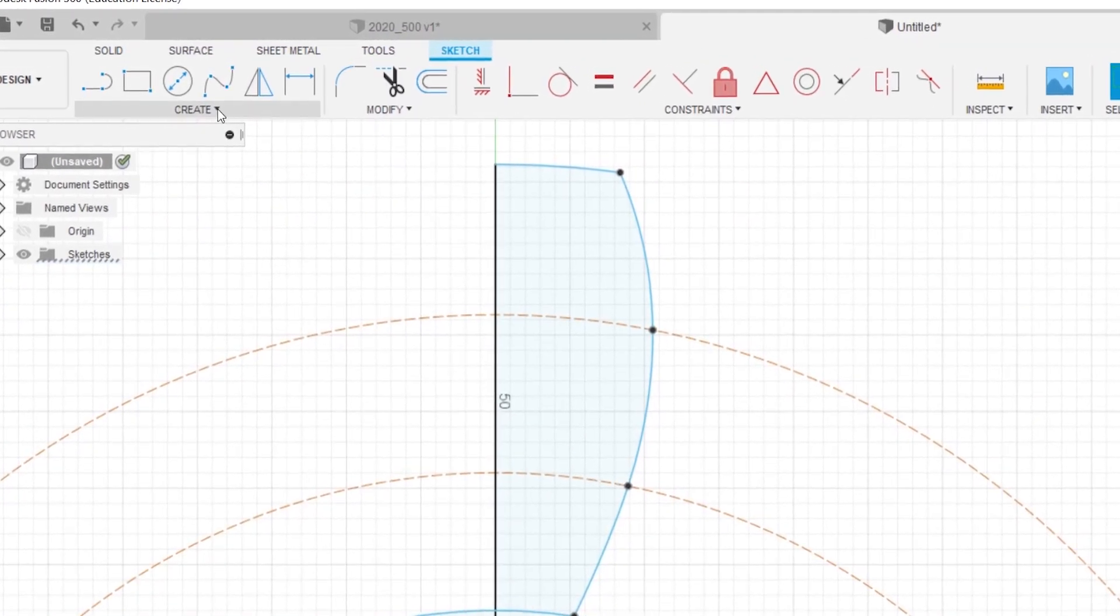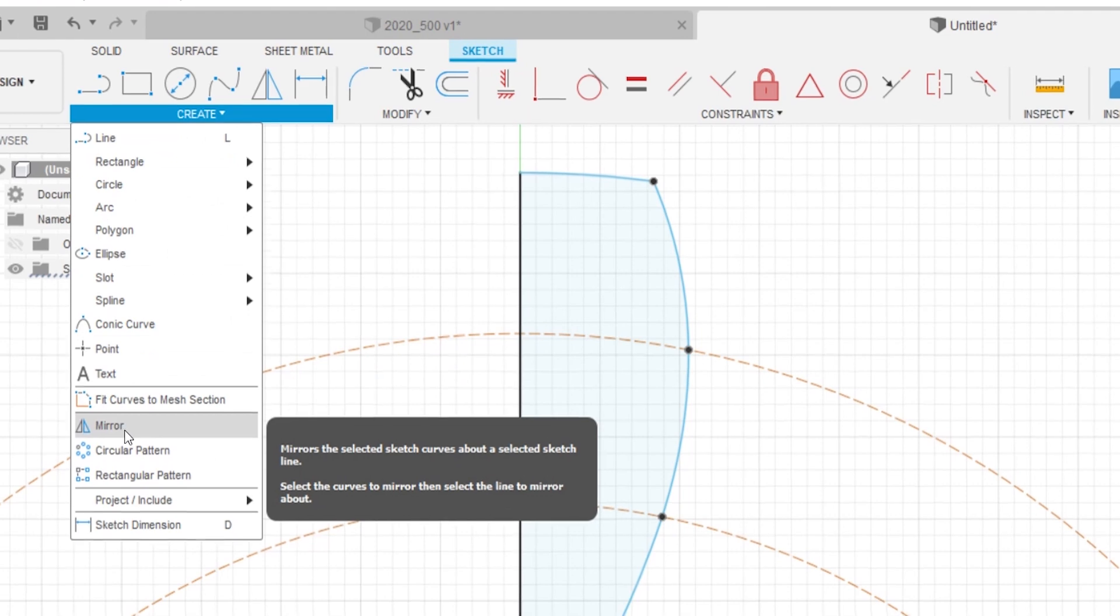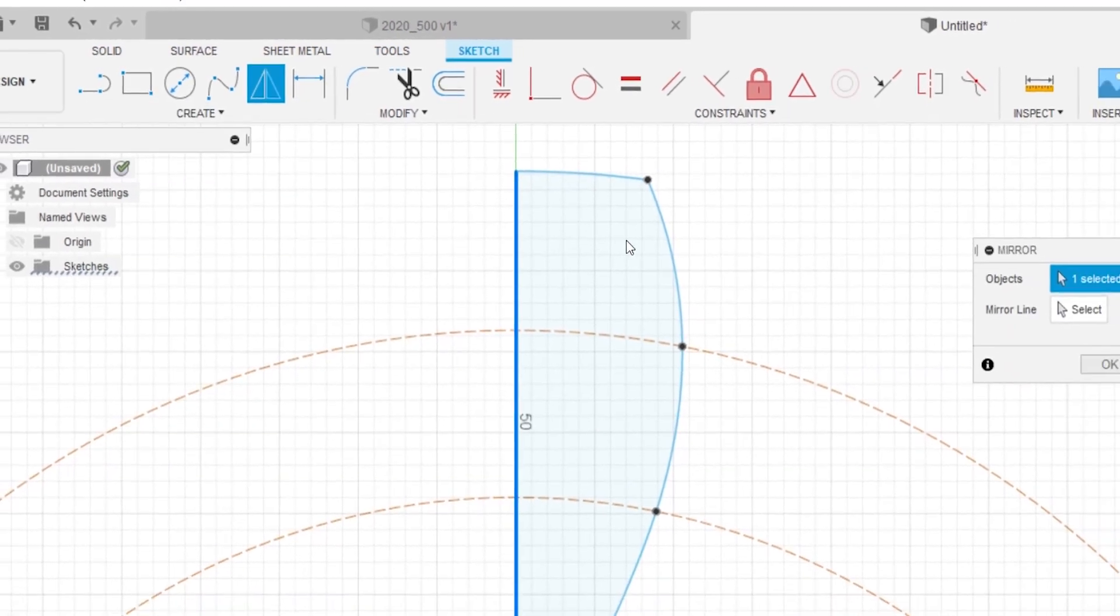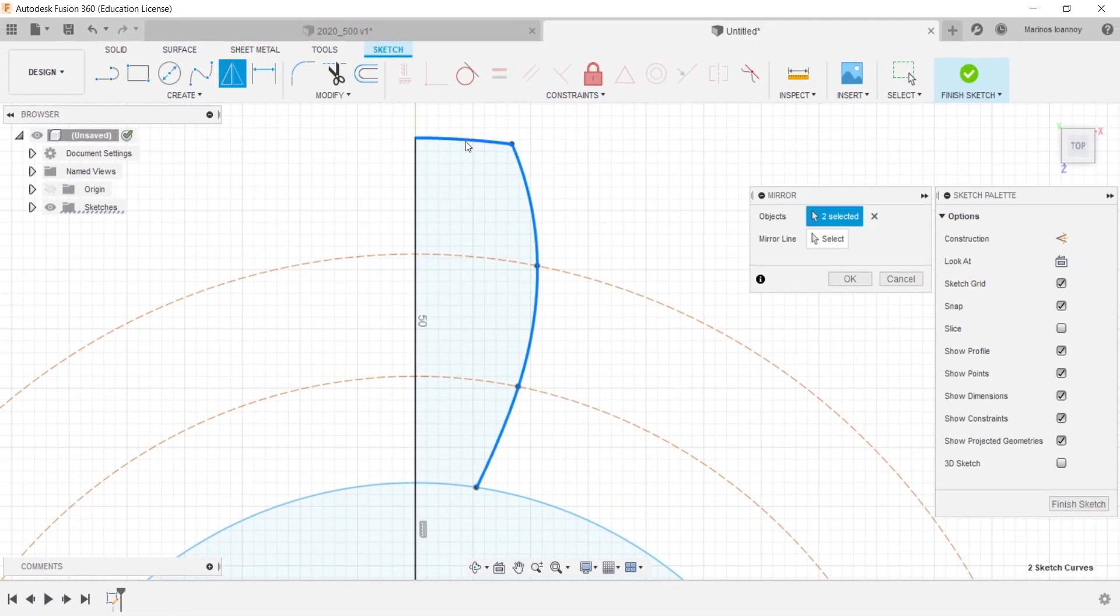All you have to do to mirror a sketch is select the lines you want to mirror and then choose where you want them to be projected.